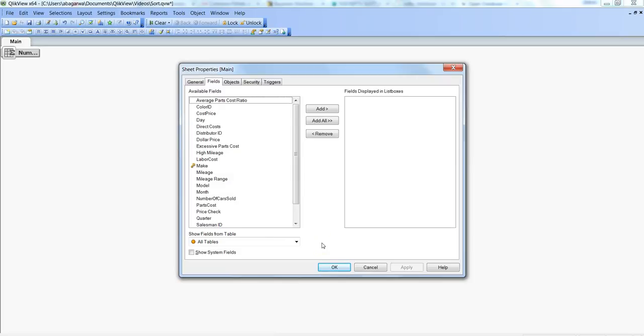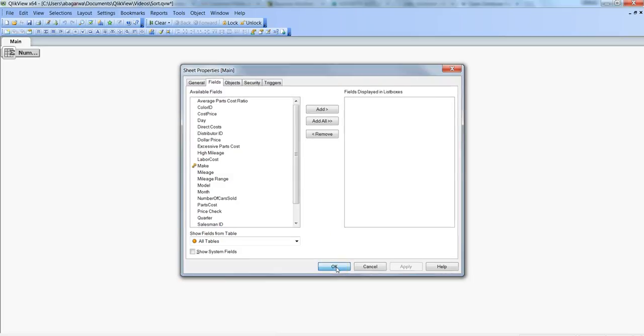So that's pretty much all I wanted to discuss in this video about how you can connect and then you can go ahead and utilize these fields as you want. In the next video I'll talk about a new topic. Till then, happy clicking!